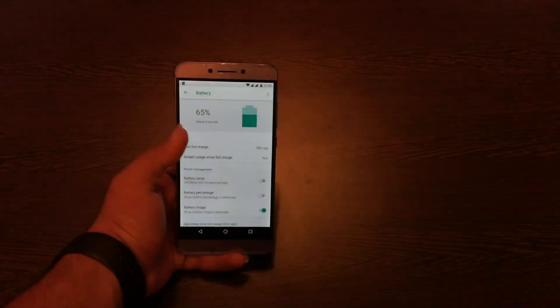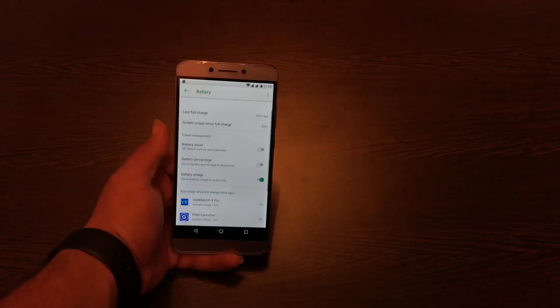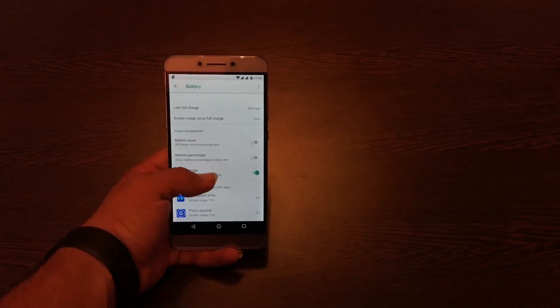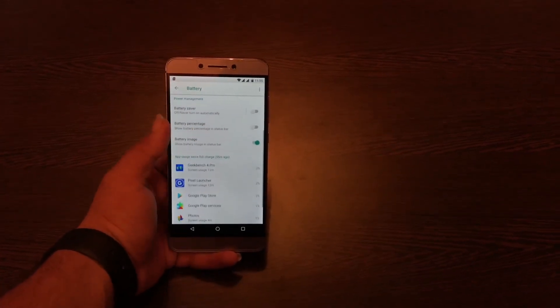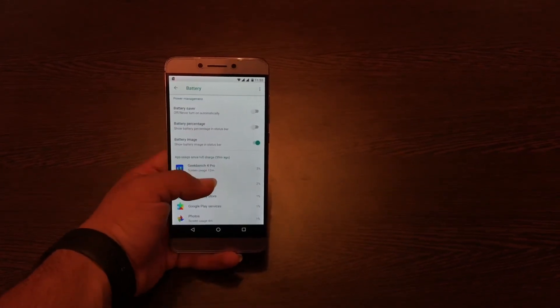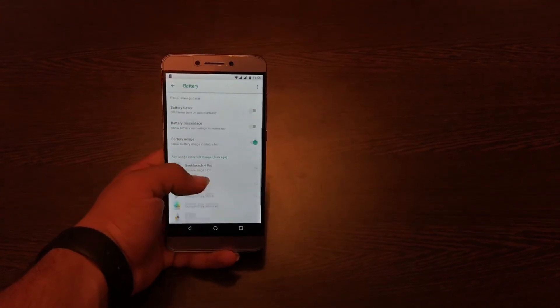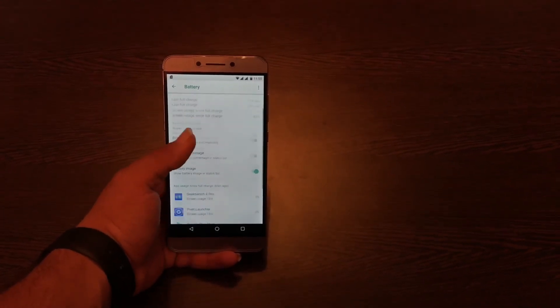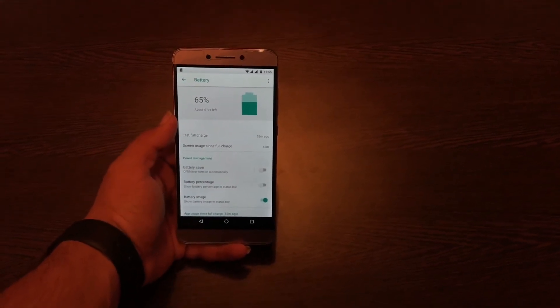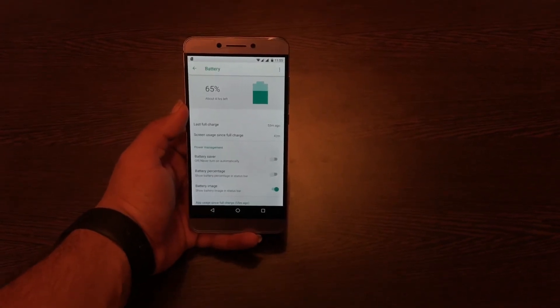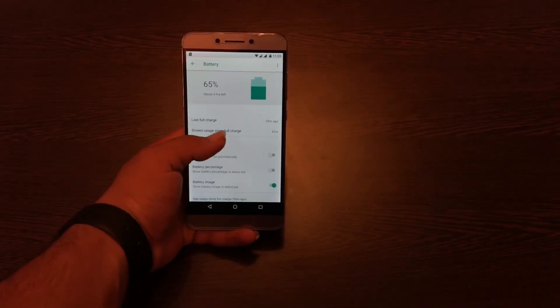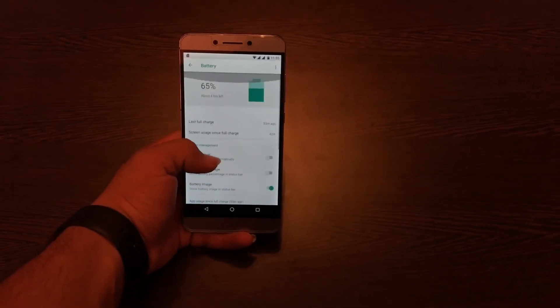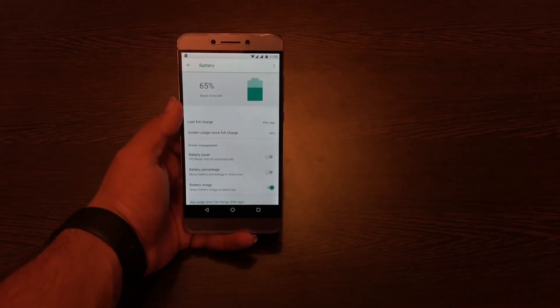Coming to the battery optimization on this ROM, it has been somewhat degraded compared to earlier. I used to get the screen on time of four hours, but on this ROM I barely get about three hours and thirty minutes or three hours forty-five minutes screen on time.